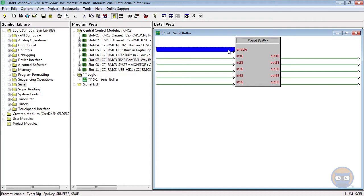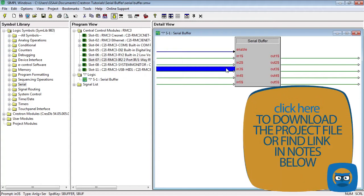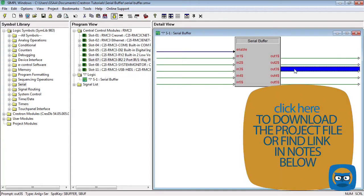While the enable line is high, if the same signal is passed to the same input multiple times, that same signal will be retransmitted to the output every single time. This retransmission behavior, along with the signal transmission behavior at the enable line, sets the Serial Buffer apart from the Analog Buffer.